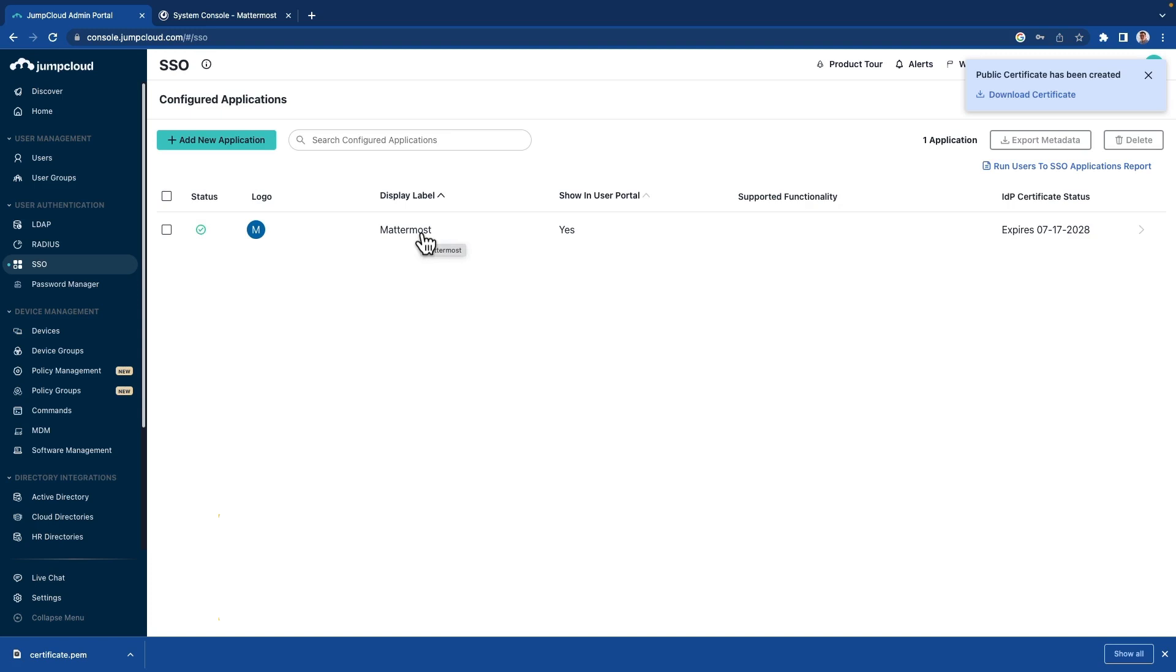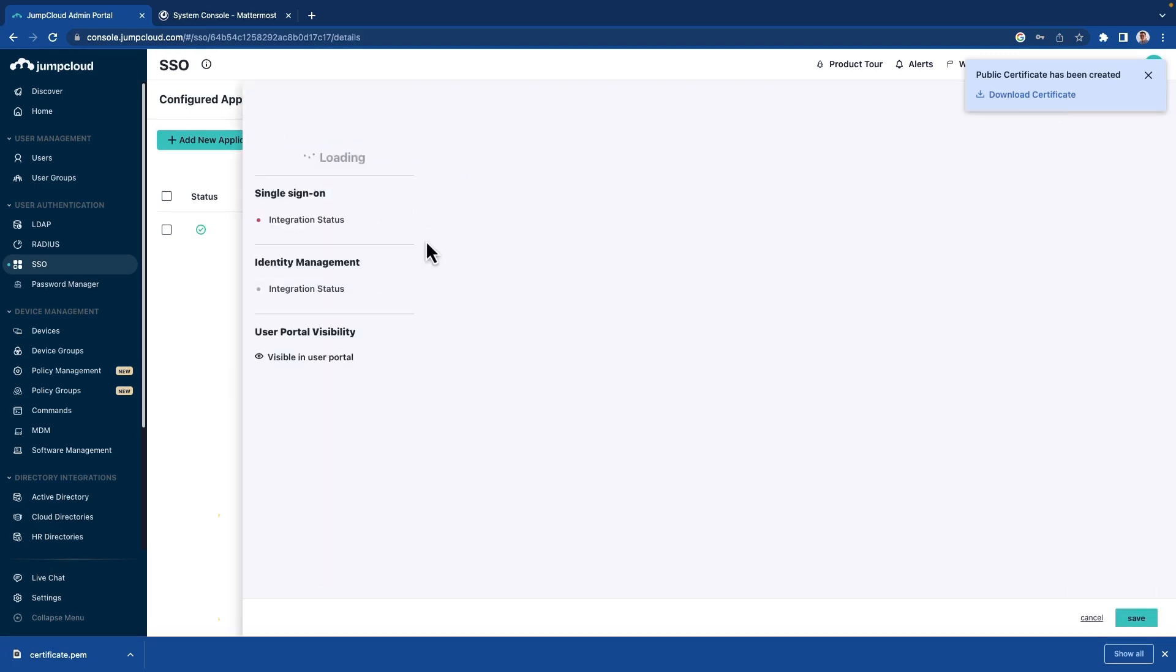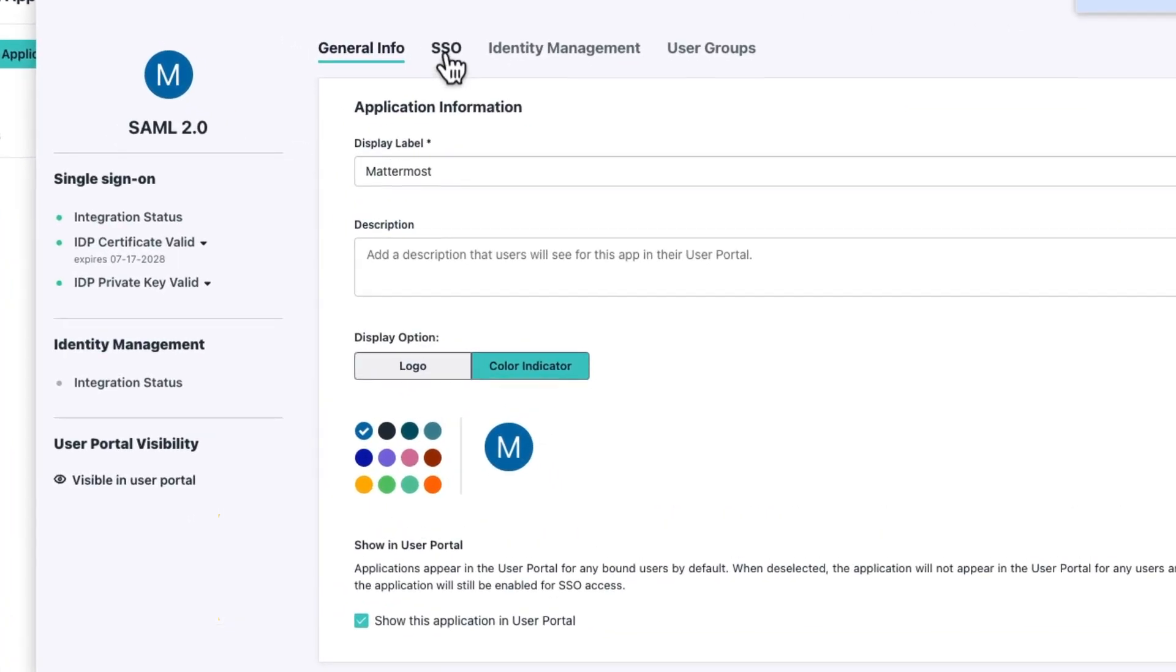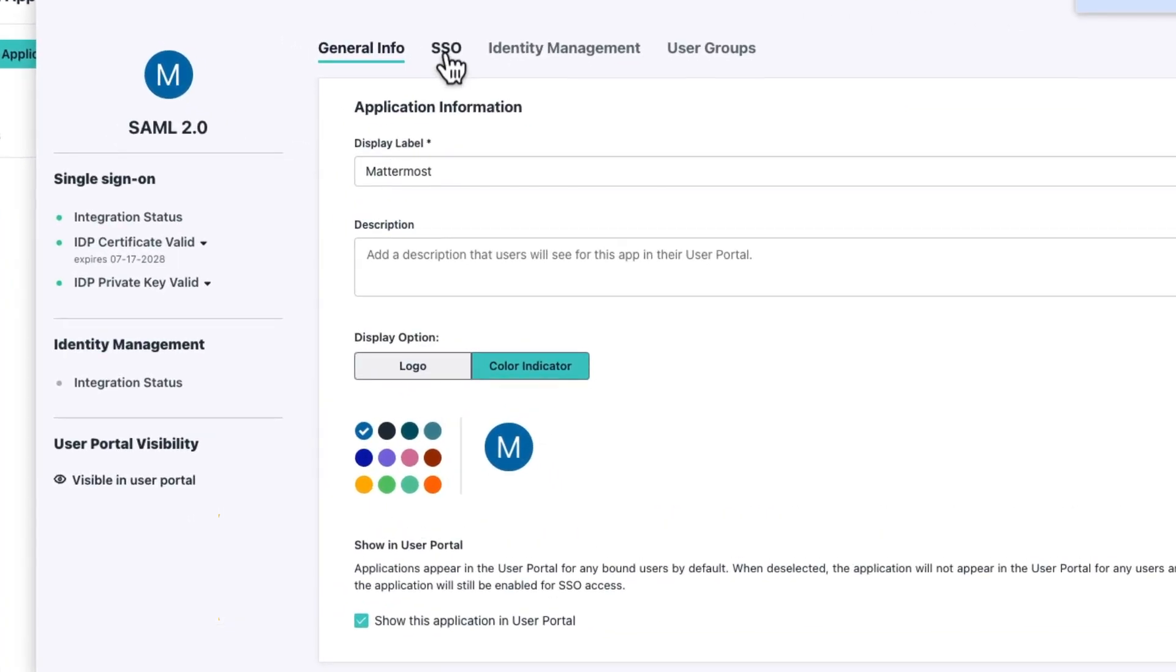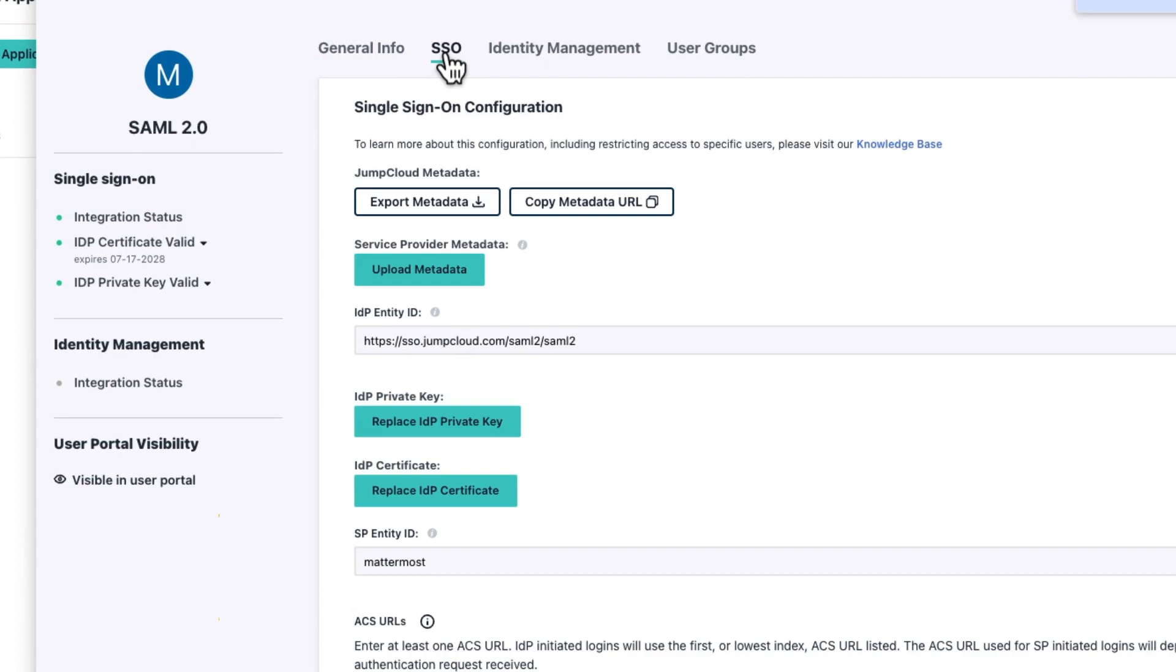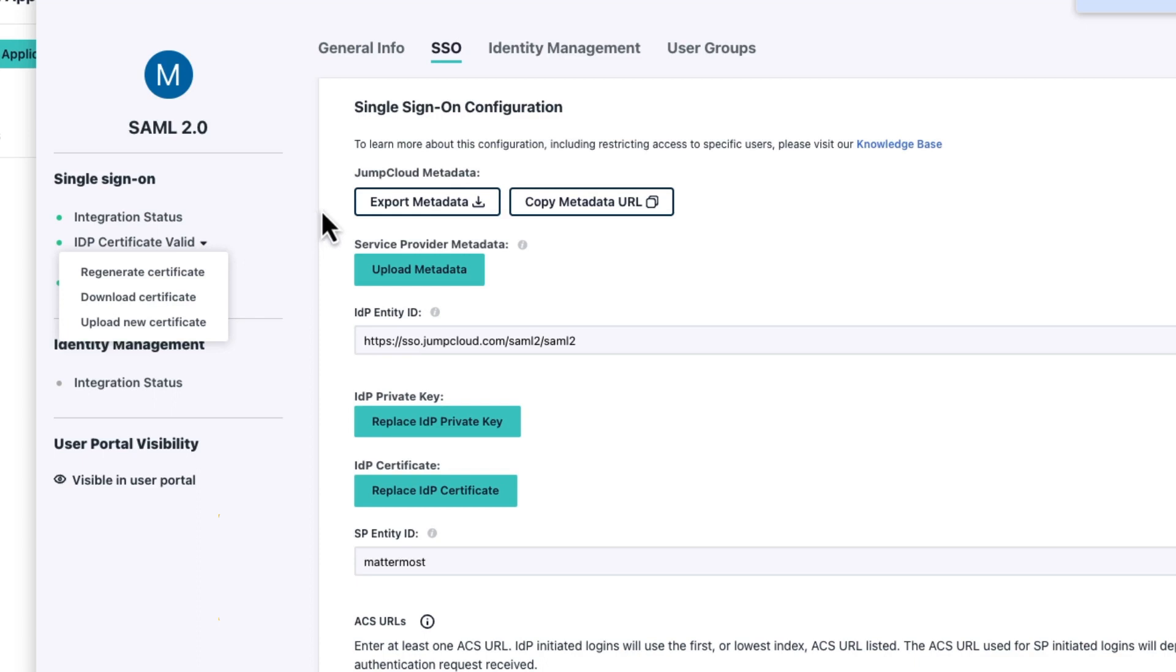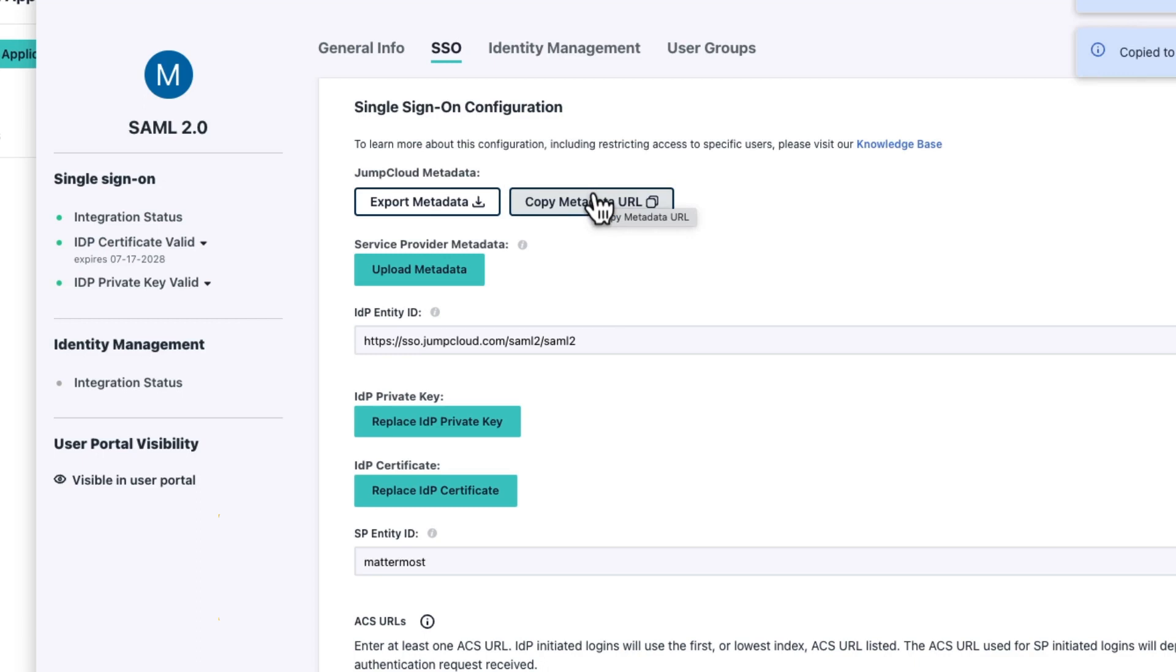However, we do need to go back in here, back into the SSO, and copy the metadata URL. We're going to need to paste this in in Mattermost in a moment. And incidentally, if you need to re-download your certificate, you can come over here to the left, you see you can download the certificate here, or generate a new one if you need to. So copy my URL. And we're going to switch over now to Mattermost.